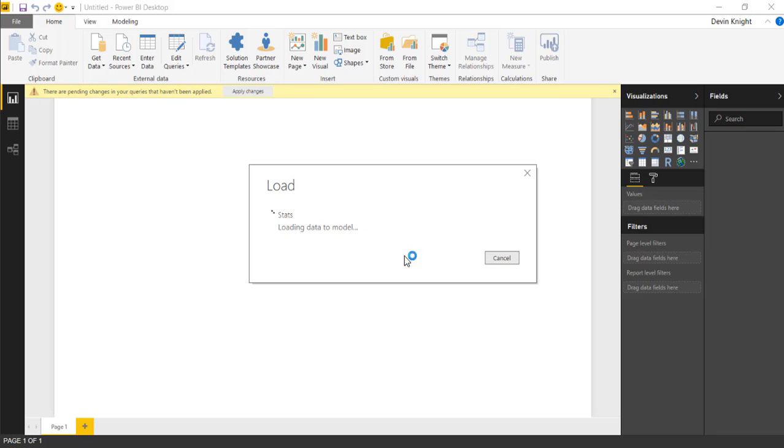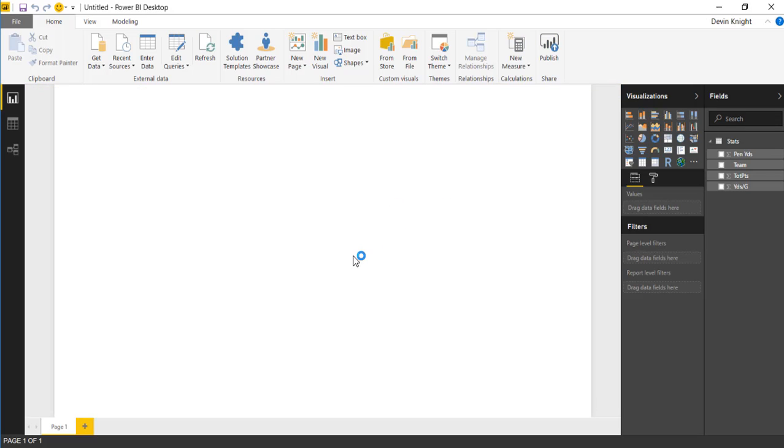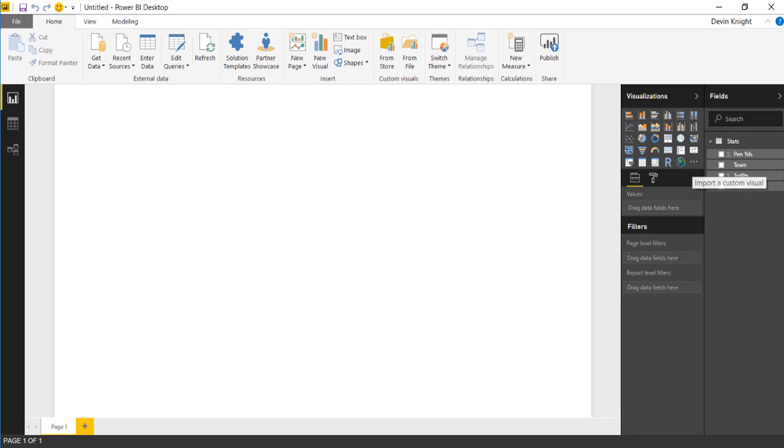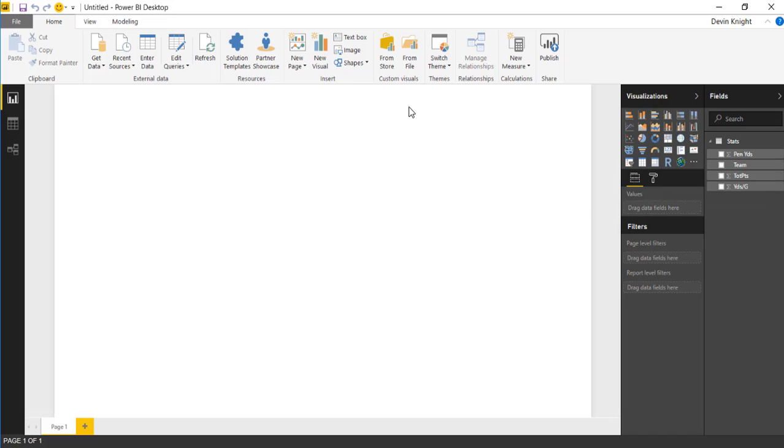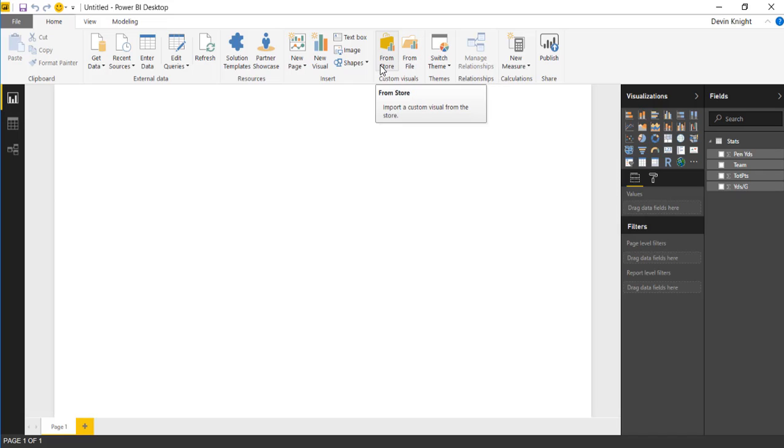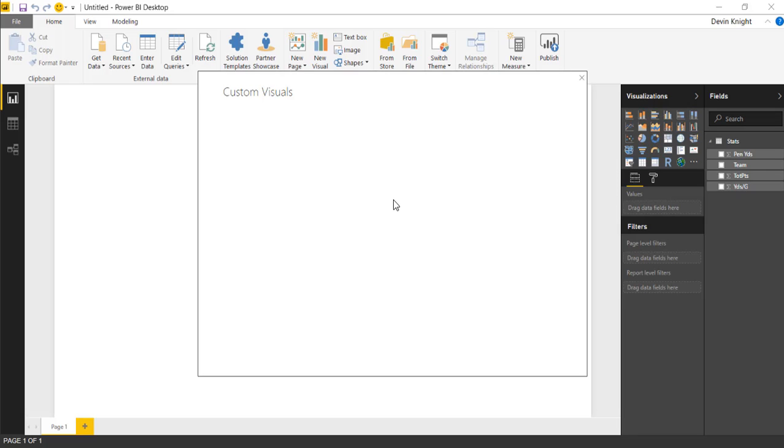For this example, as we pull in that data into our data model, you'll see it appear on the field list on the right hand side. Next, we'll pull in the Quadrant Chart. The Quadrant Chart can be pulled in either in the visualizations pane on the right hand side where you see the ellipses, or you can pull it in from the top ribbon where you see the option to pull in custom visuals, either from a file or from the store. I'm going to pull it in from the store because we can just search for it.